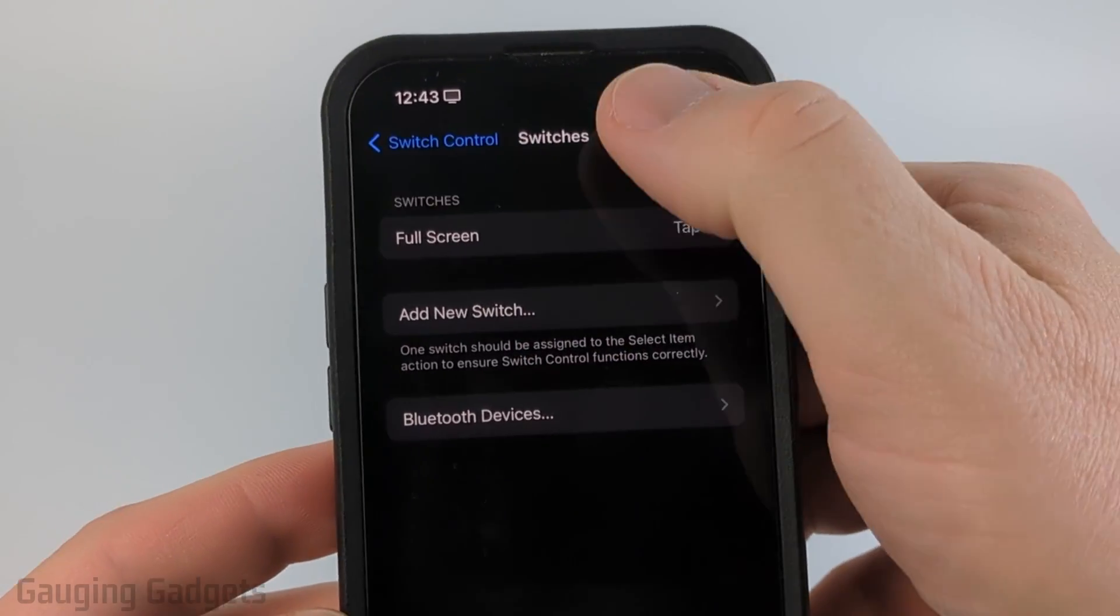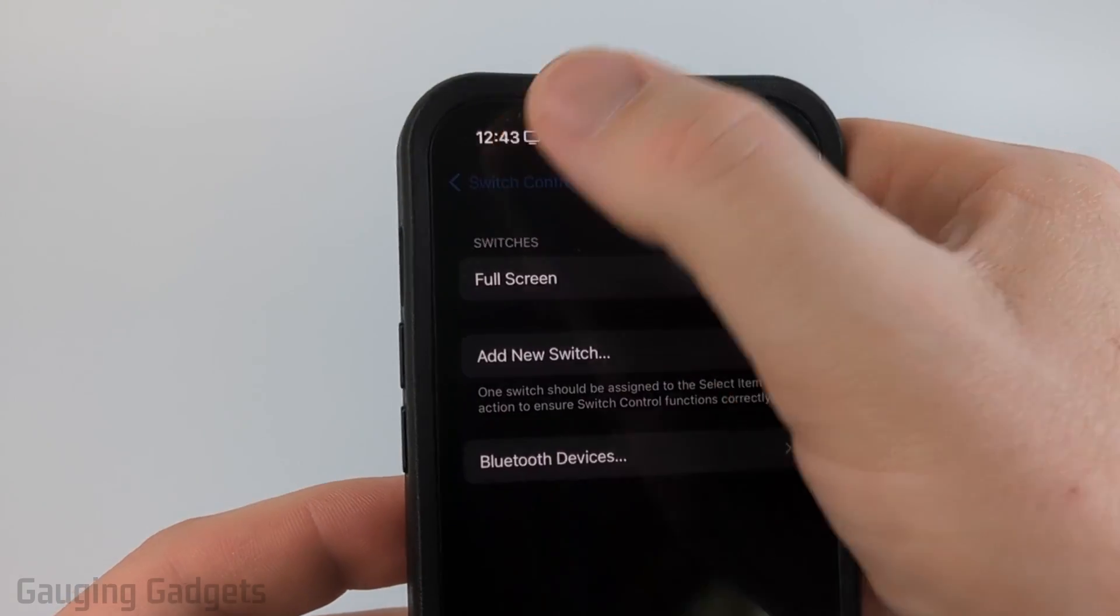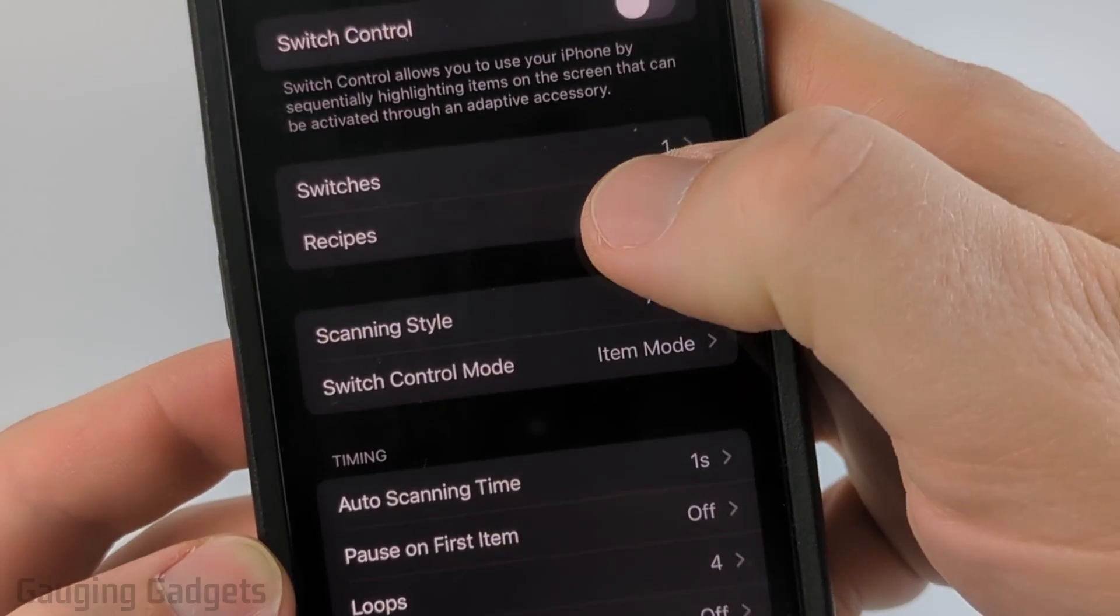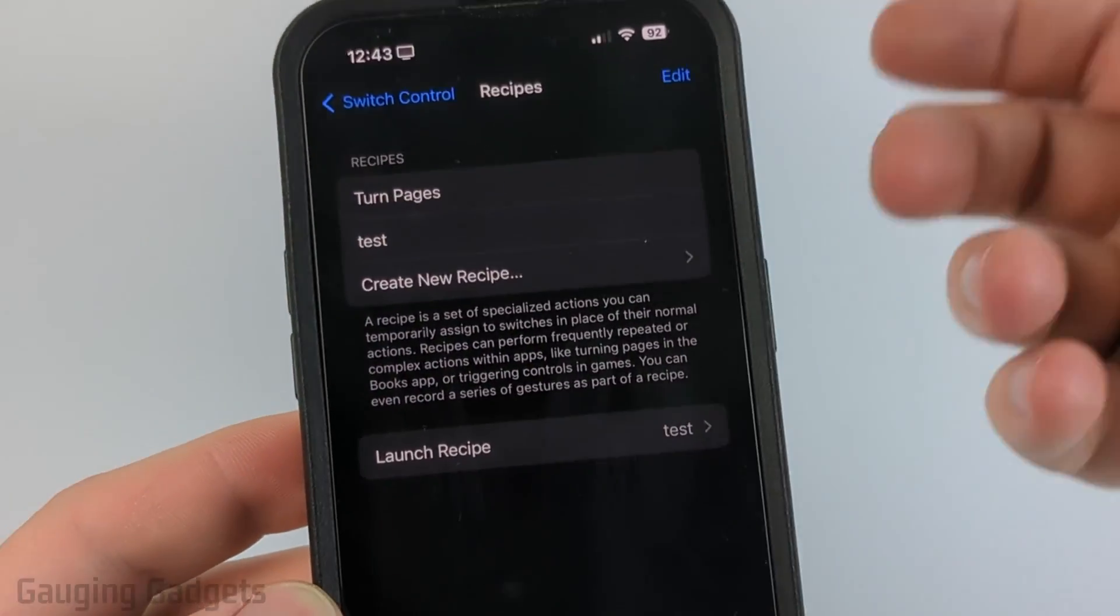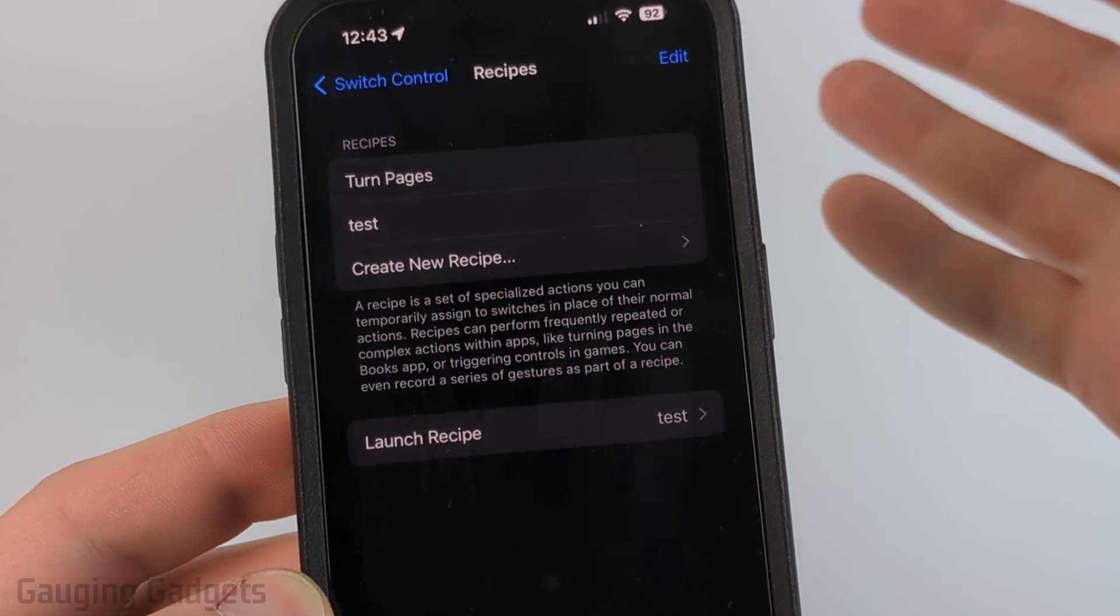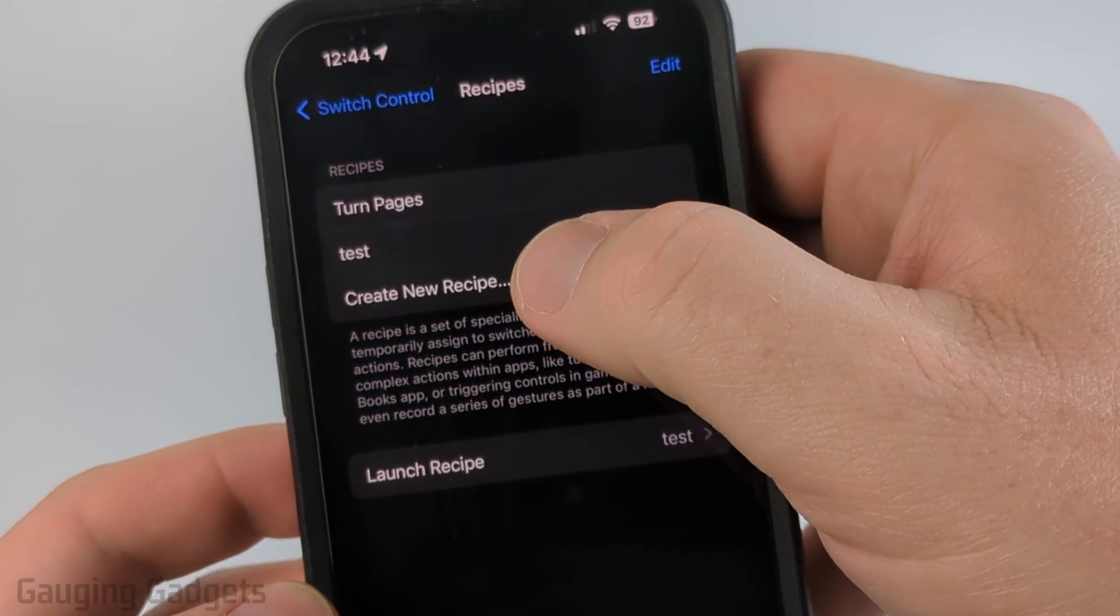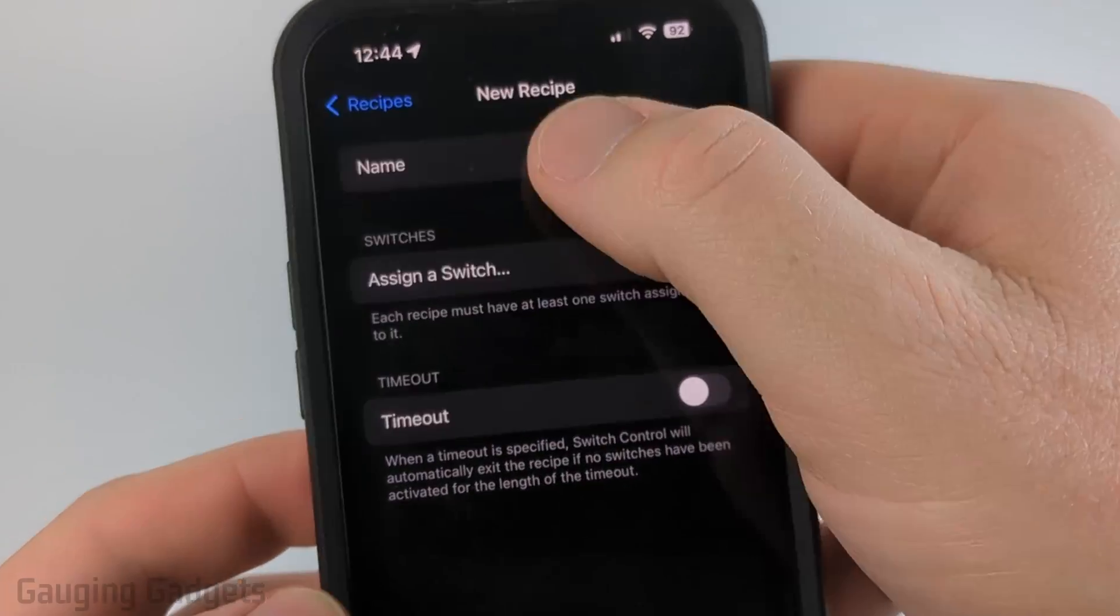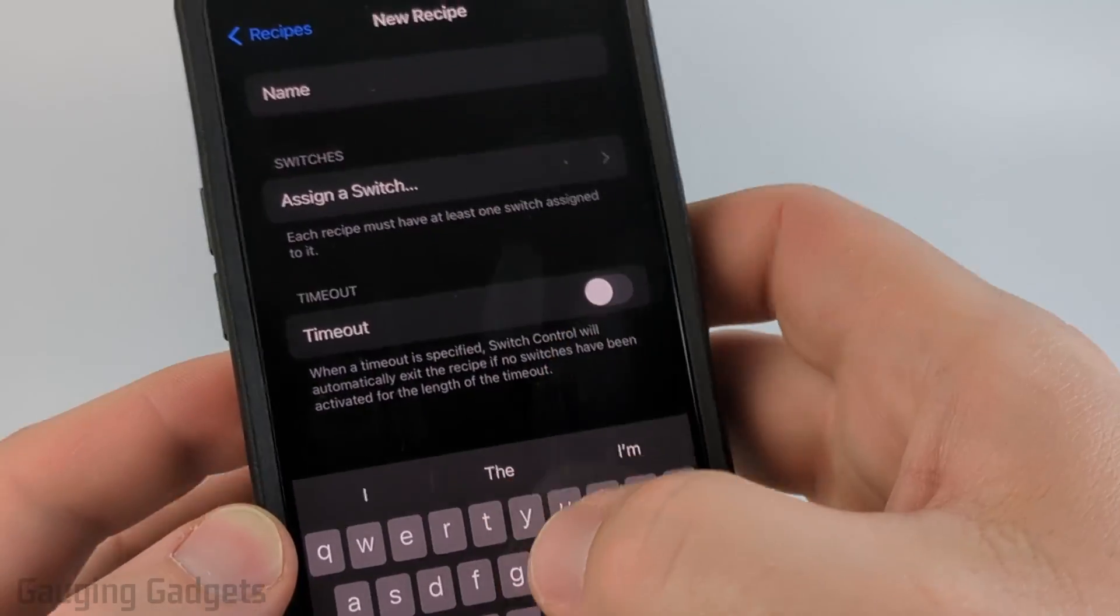Now that we have full screen tap under switches configured, go back to switch control then select recipes. What we need to do here is basically build what the auto clicker will do. So go ahead and select create new recipe then you can give it a name to easily find it.